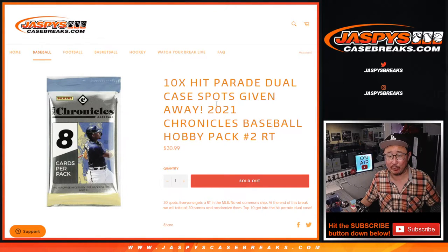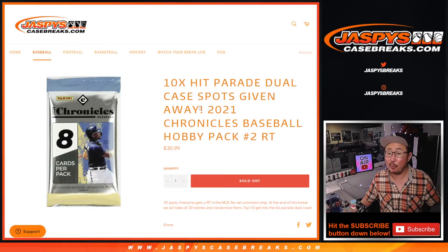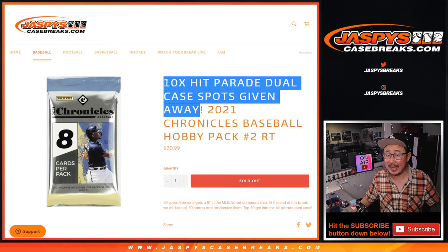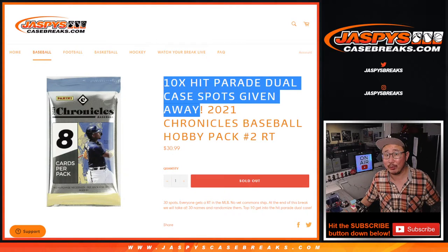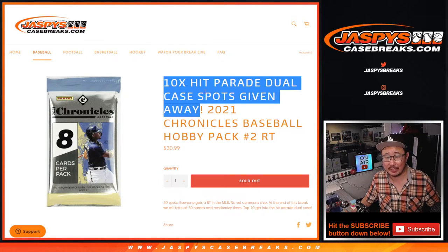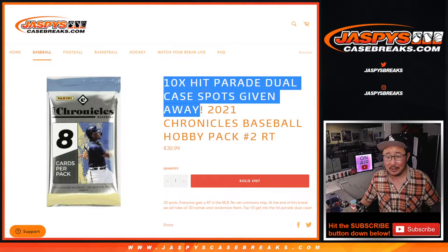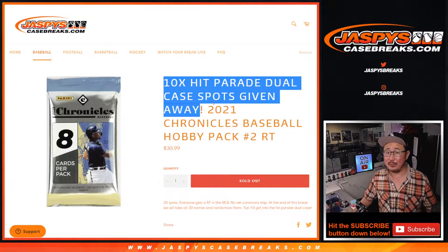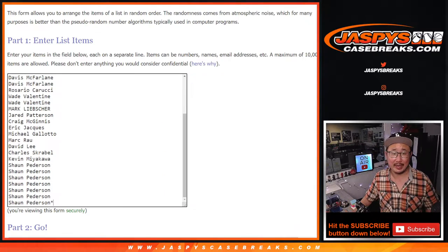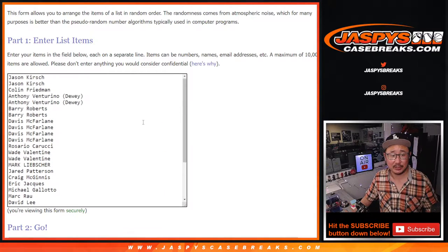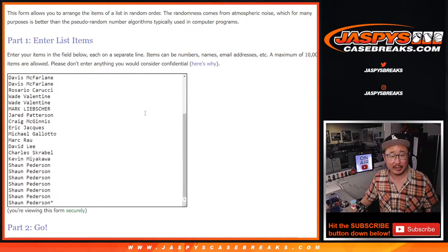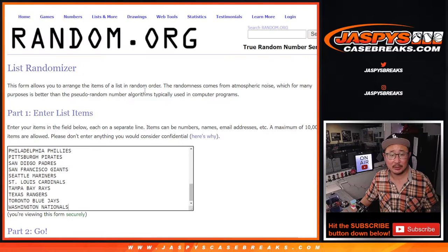It's a random team pack break. The whole point of this is at the end, we're going to re-randomize your names after we do the break and the top 10 will get hit parade spots in that dual case break. Big thanks to this group for getting in on the action.